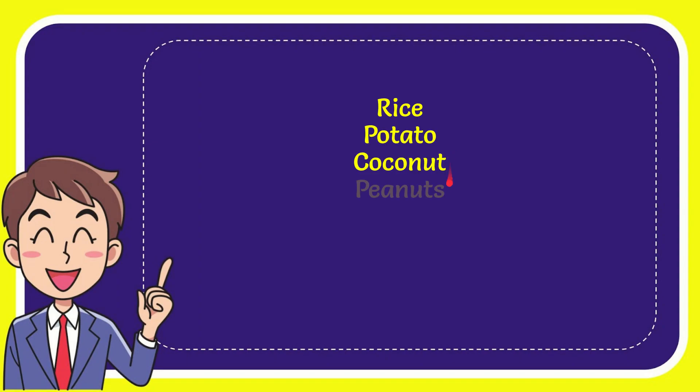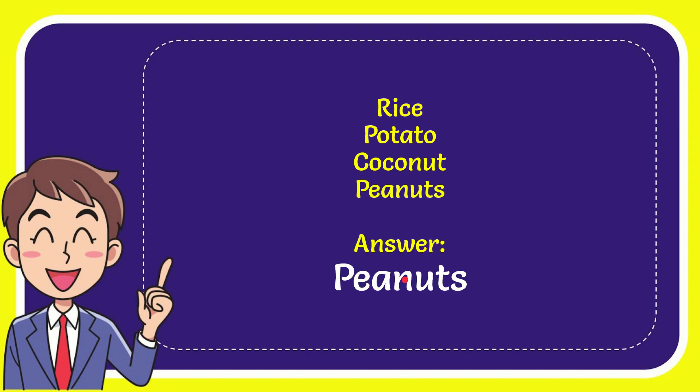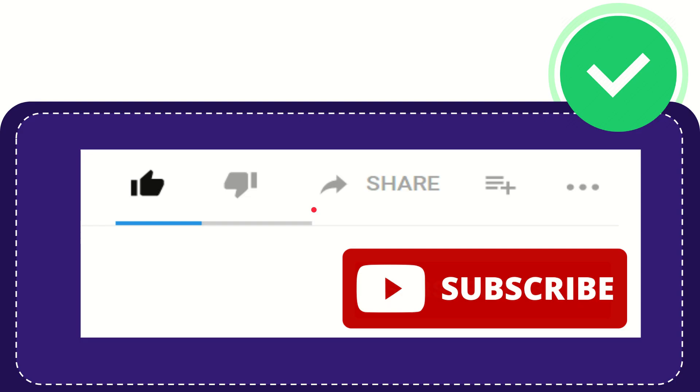Rice, potato, coconut, and the very last option is peanuts. And the answer to the question is peanuts. That's the answer to the question.